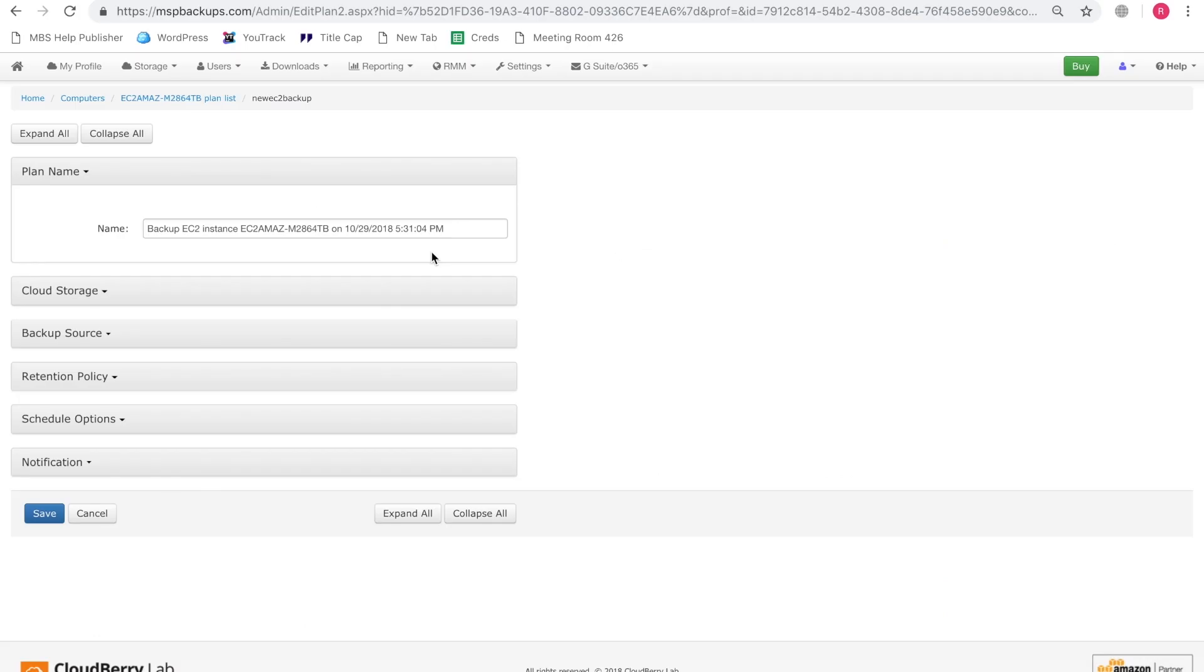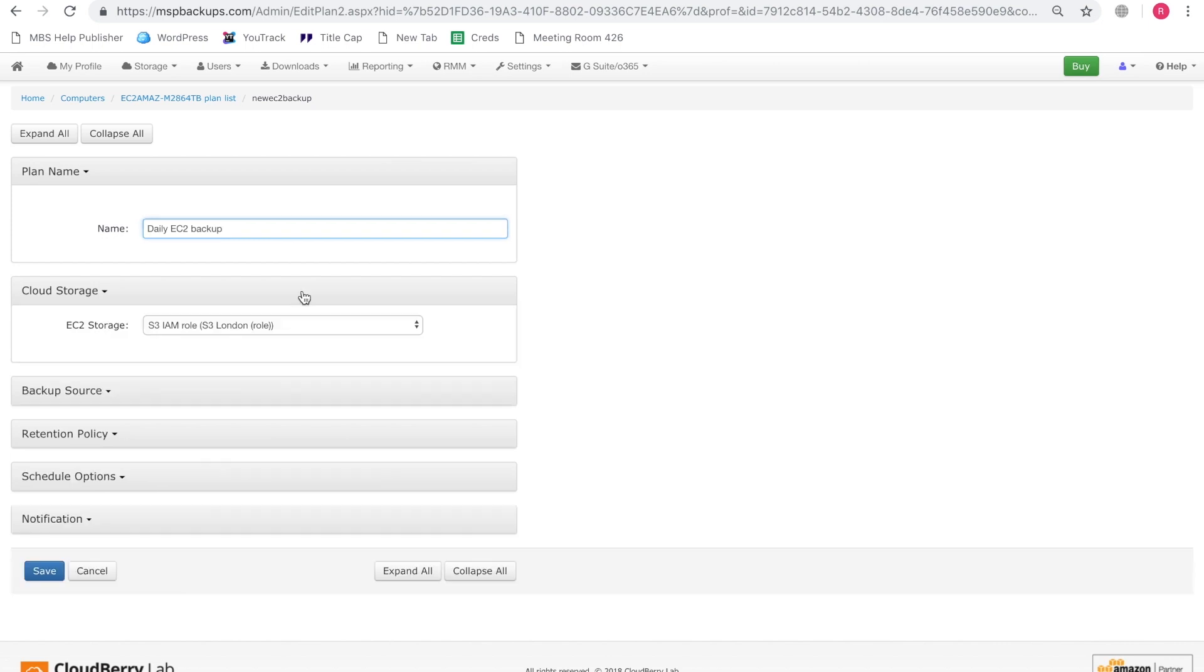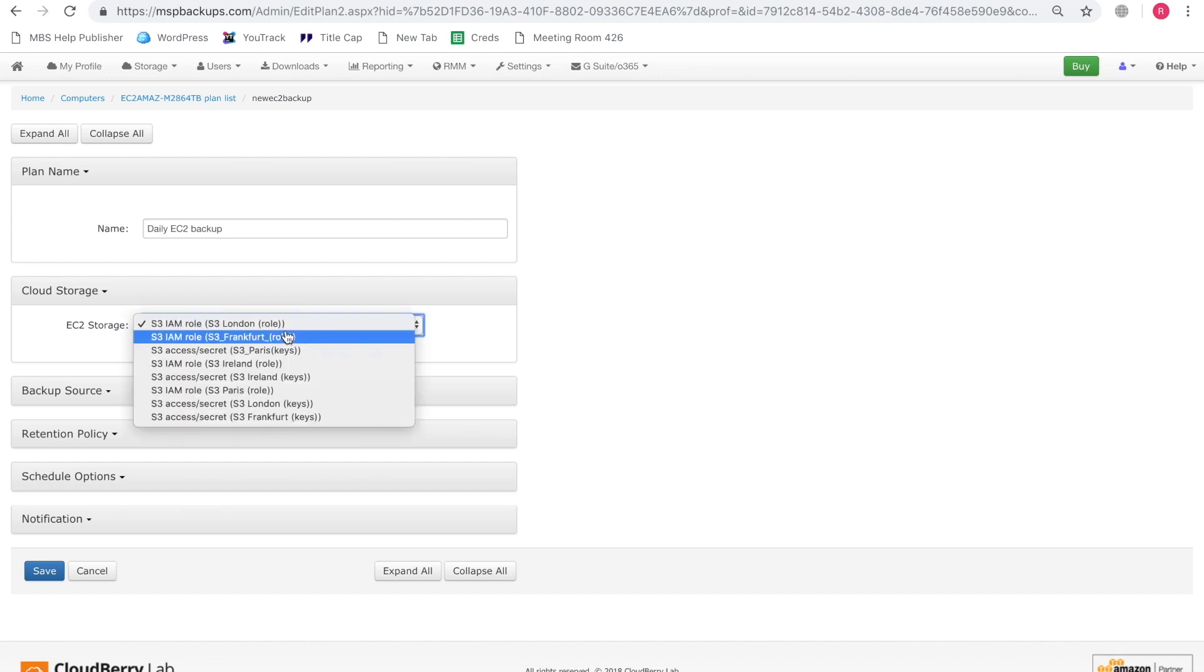In a few seconds we will be redirected to the backup wizard which is similar to what you would find in CloudBerry backup. So let's call it the daily EC2 backup. Now the next step is to indicate the cloud storage that is to store the backup. So we're going to select the EC2 storage which is our S3 London.